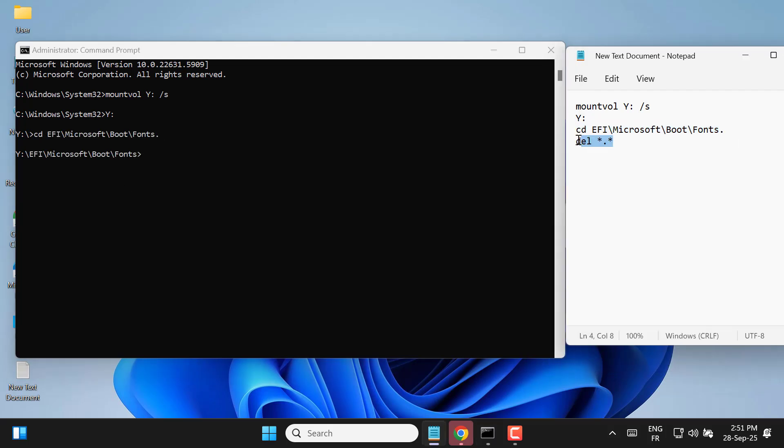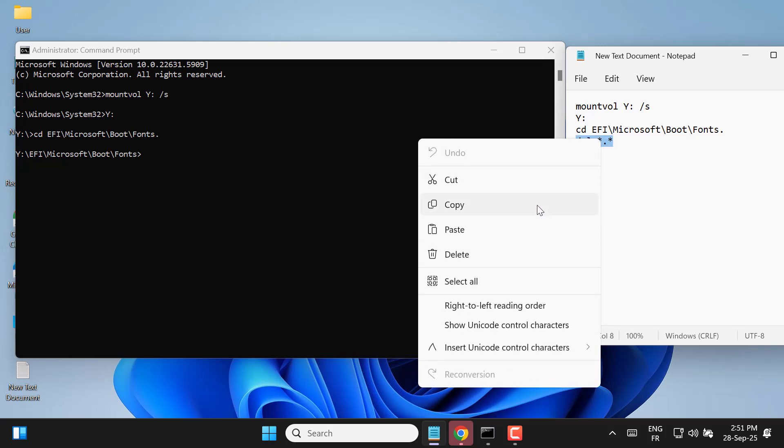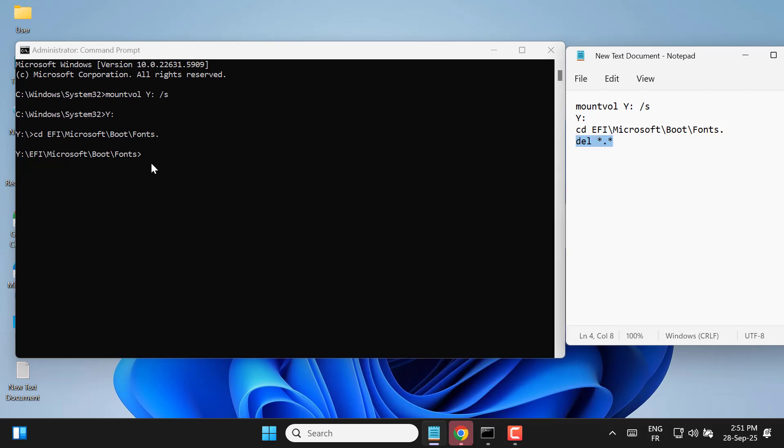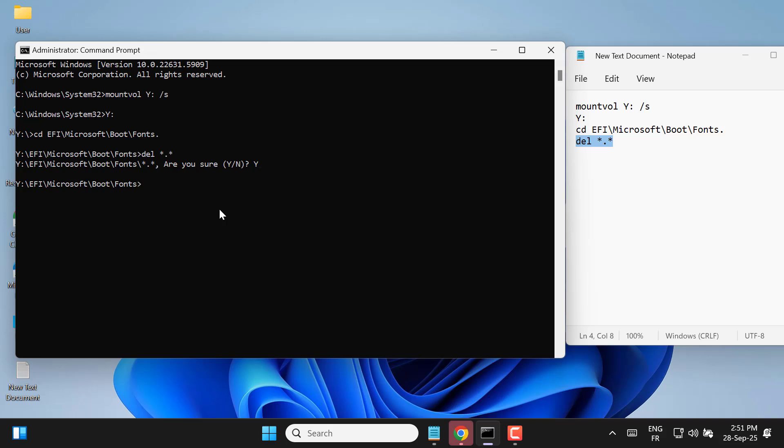Once inside, type del *.* and confirm with Y to delete the files that are taking unnecessary space. Do not worry, this will not harm your operating system. It only clears unneeded font files.